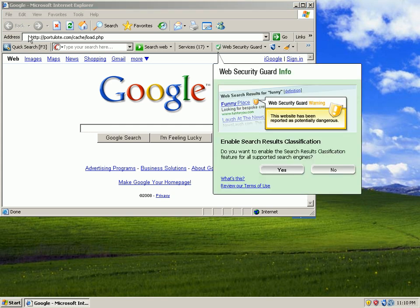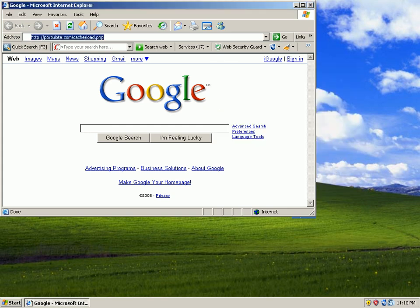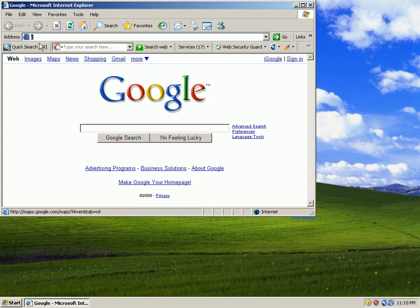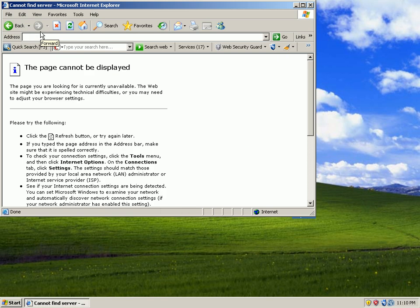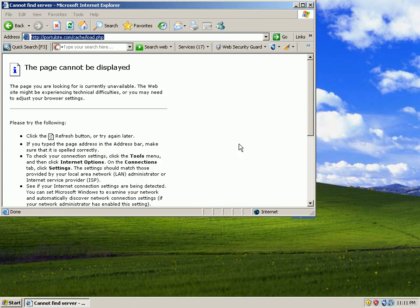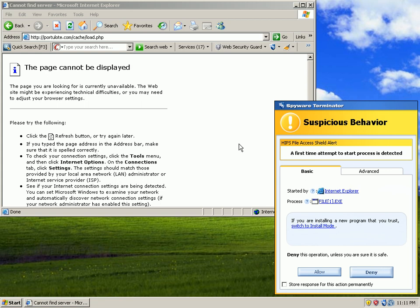I'm guessing that the HIPS module, if it's decent, will catch these malicious downloads. Okay, nice. The first test has been caught as a suspicious behavior. HIPS caught by the HIPS engine. We're going to go ahead and say deny.